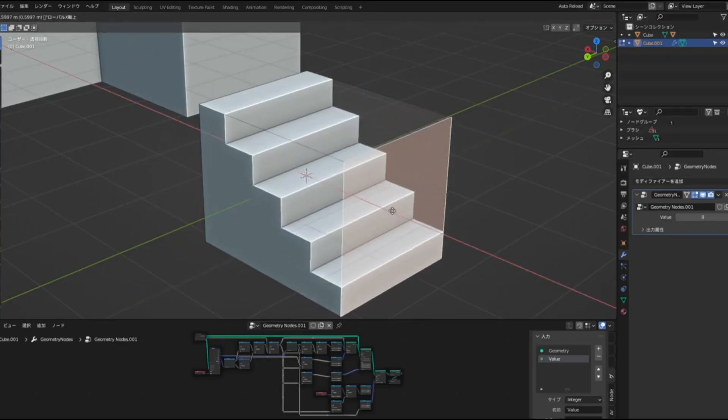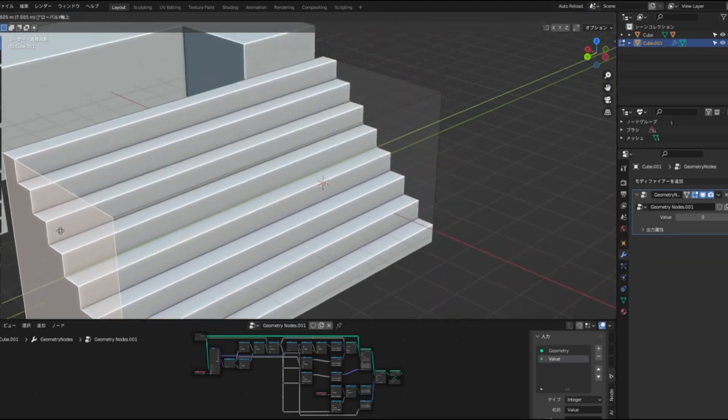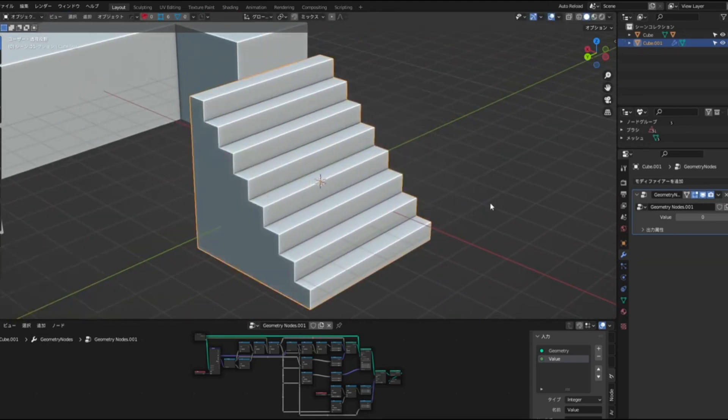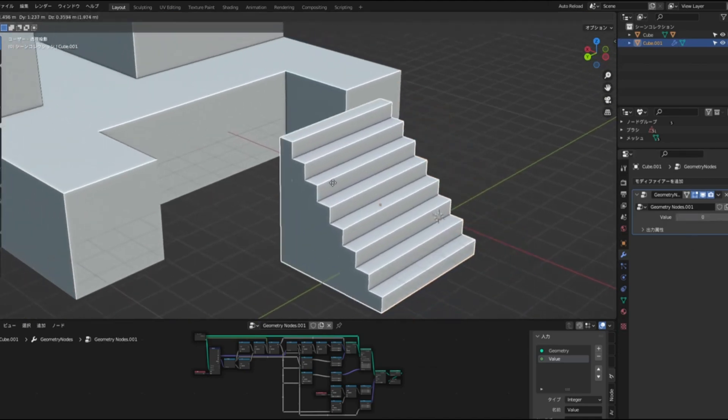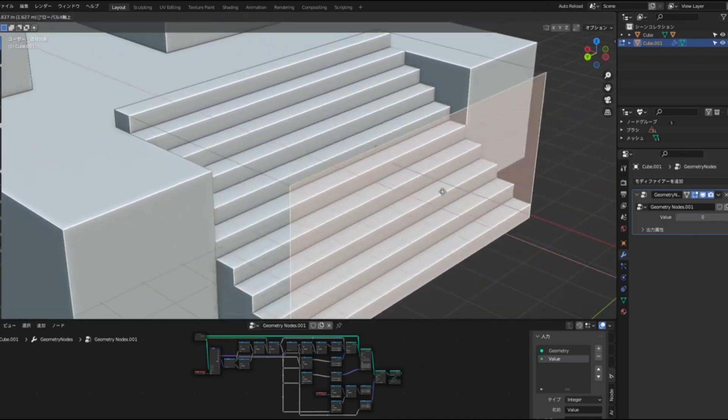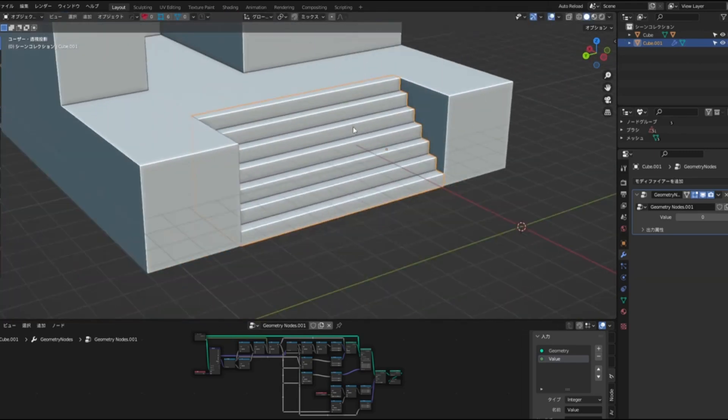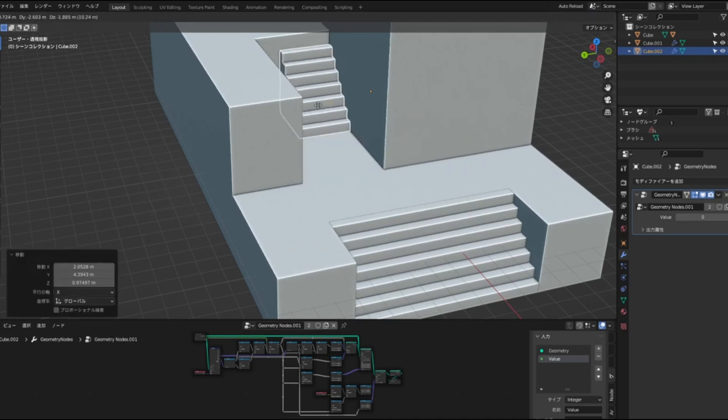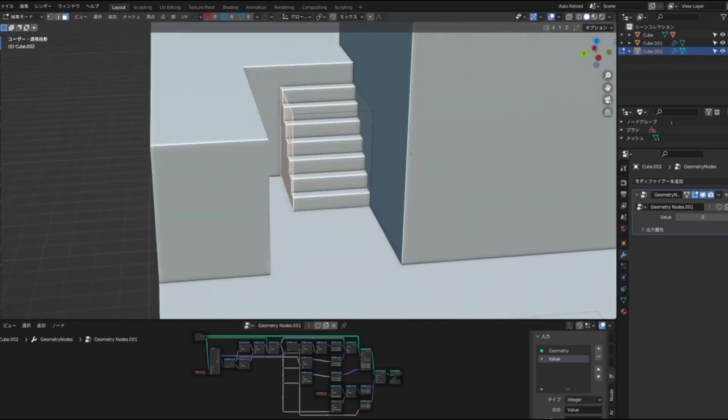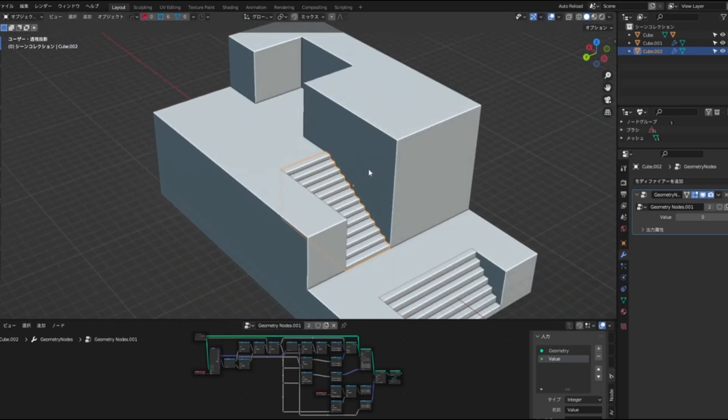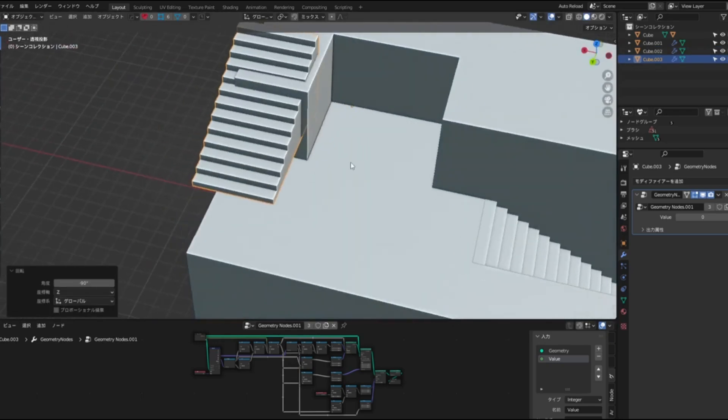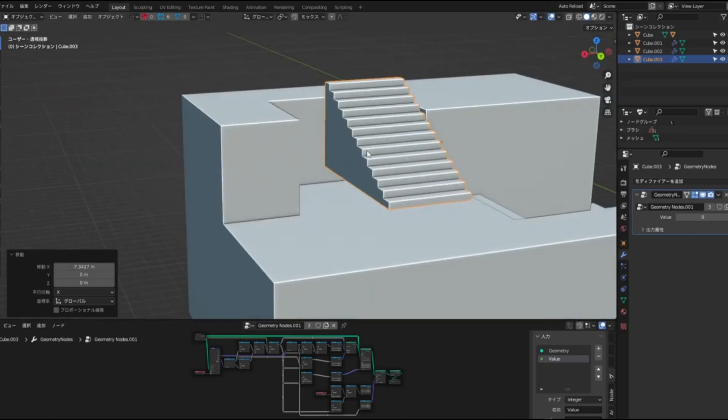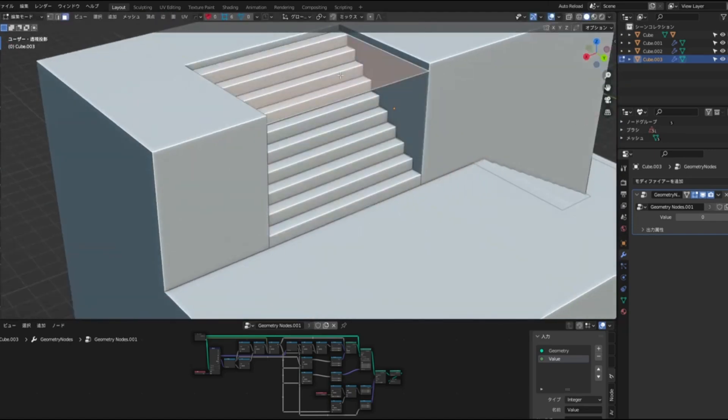Imagine being able to craft breathtaking staircases with just a few clicks. Sounds like magic, right? Well, today, we're diving into the world of Blender's geometry nodes with our brand new Free Stair Generator. Whether you're an architectural wizard, a game designer, or just someone with a curious mind, this tool is about to revolutionize your workflow. Picture this: real-time adjustments that let you instantly see those perfect changes as you tweak the dimensions. With automatic step calculations that dynamically update based on your staircase's height and length, you'll never have to guess again.